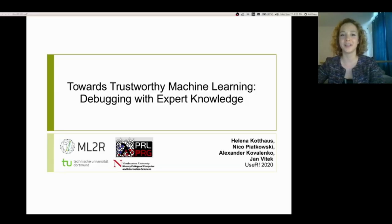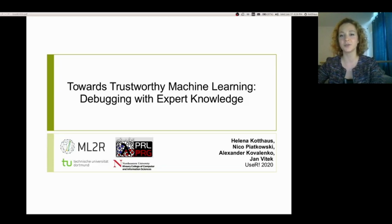Hi, I'm Helena from the Artificial Intelligence Group at TU Dortmund, Germany. Together with Jan, Nico and Alex, I work on debugging tools to support trustworthy machine learning.